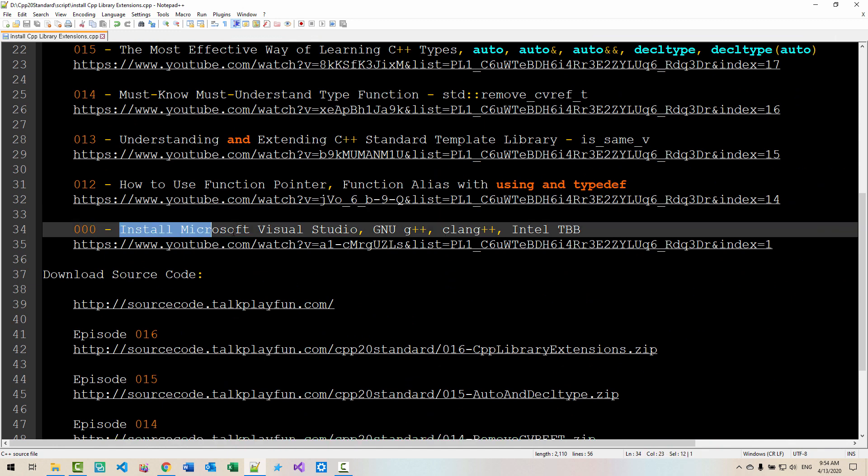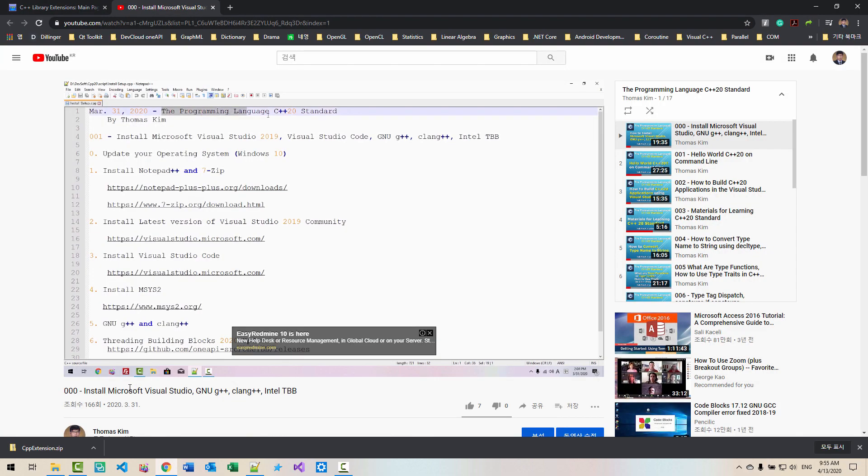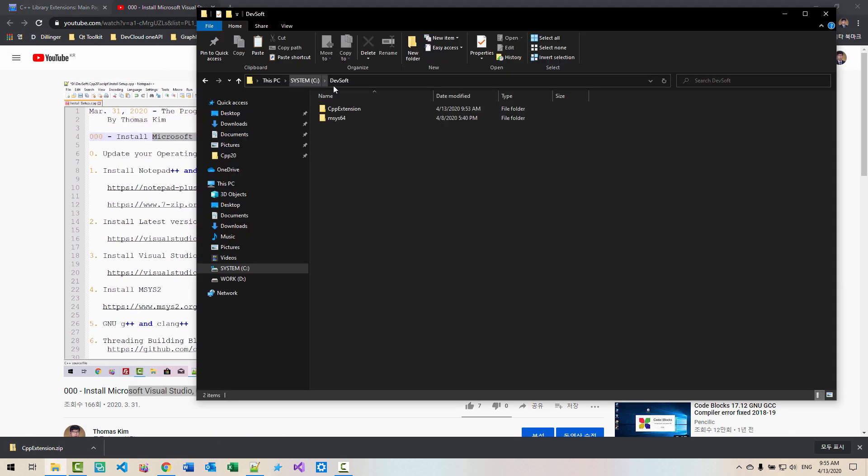In episode 00, install Microsoft Visual Studio, GNU G++ Clang, Intel TBB. In this episode, we created system devsoft folder.